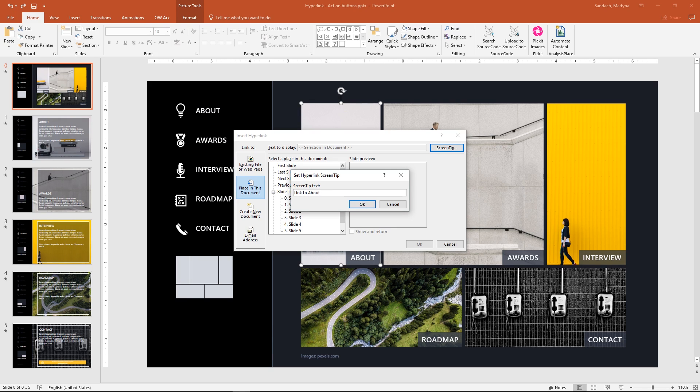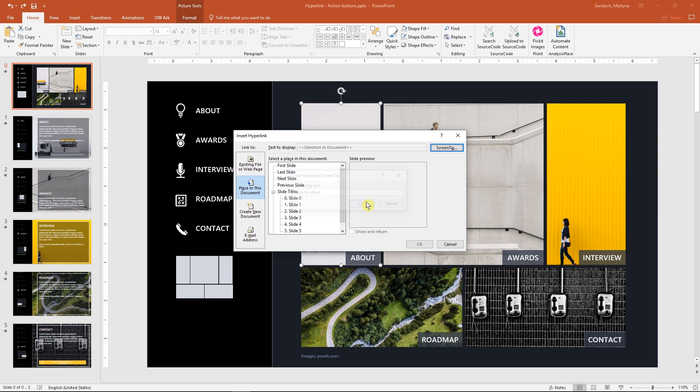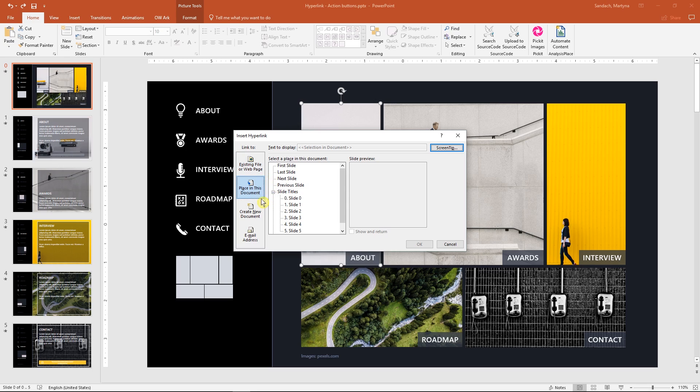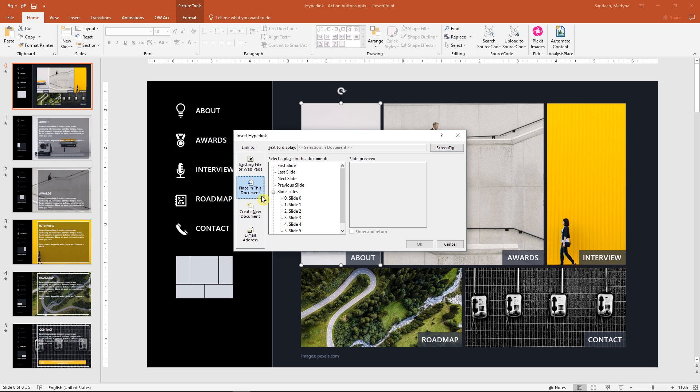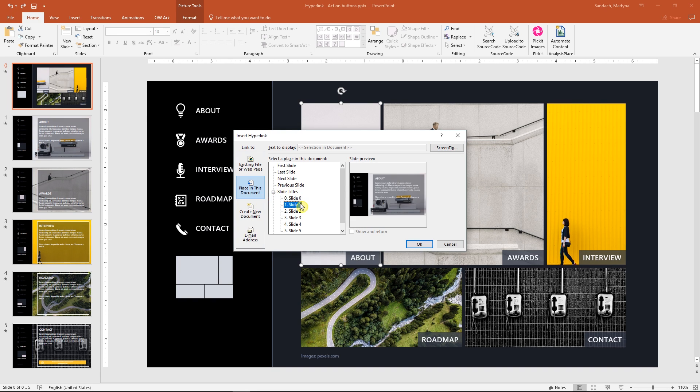Now, let's go back to the main window and we will choose which kind of hyperlink we want to have. Open document or website, go to the place in this document, create a new document, or maybe send an email. I'll select place in this document, then select slide 1 and OK.